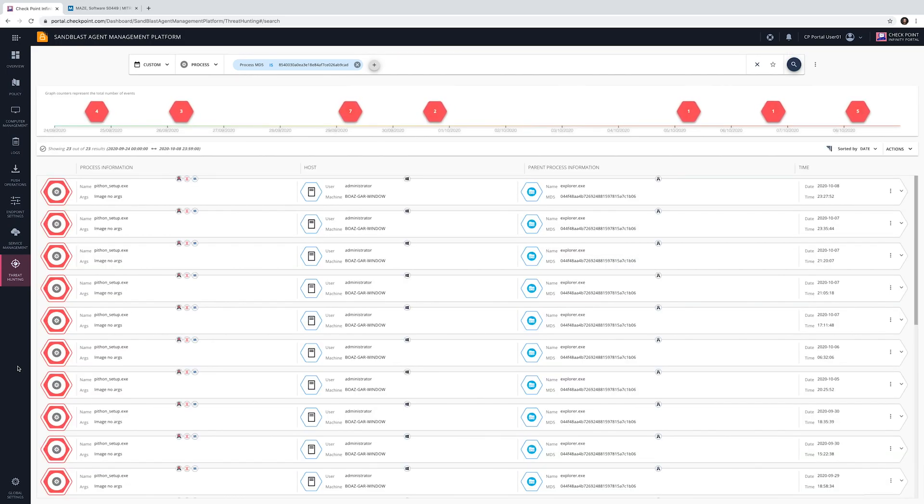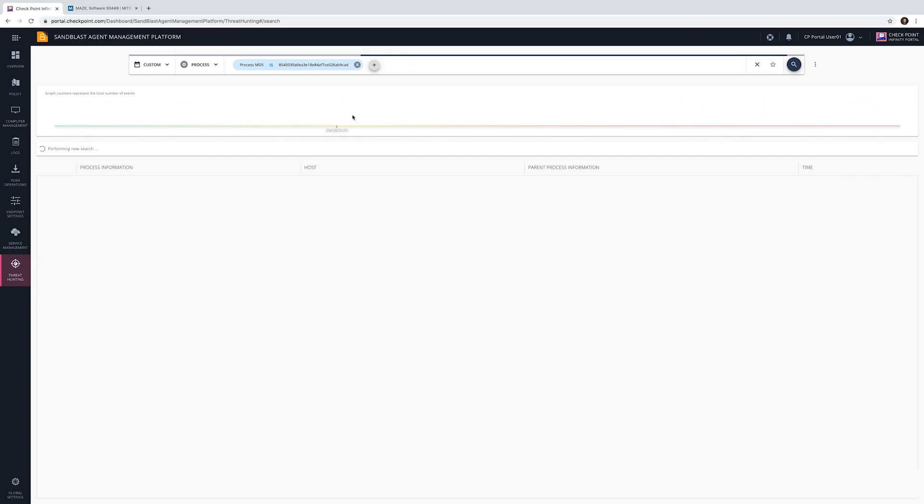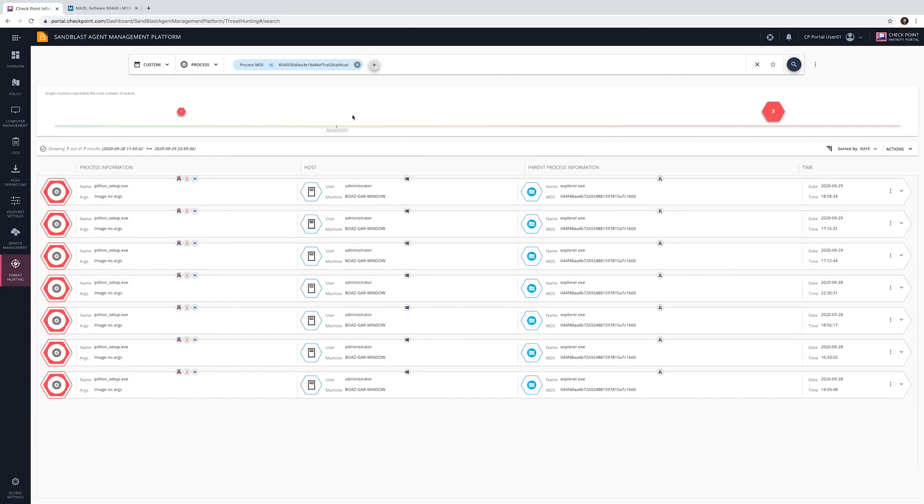The timeline provides behavioral insights that can indicate anomalies or attack peaks. Events can be filtered based on the timeline by clicking the hexagon.